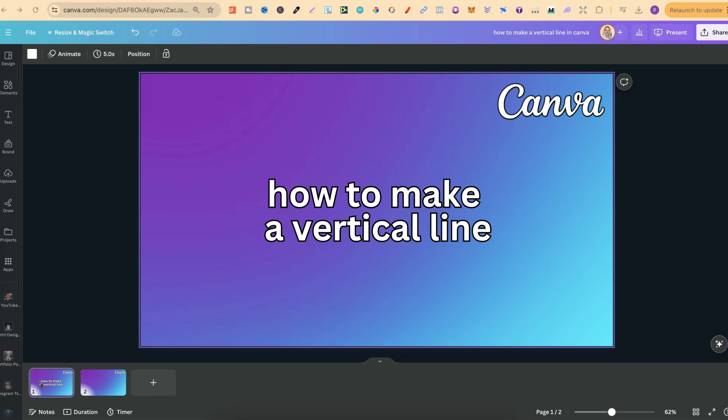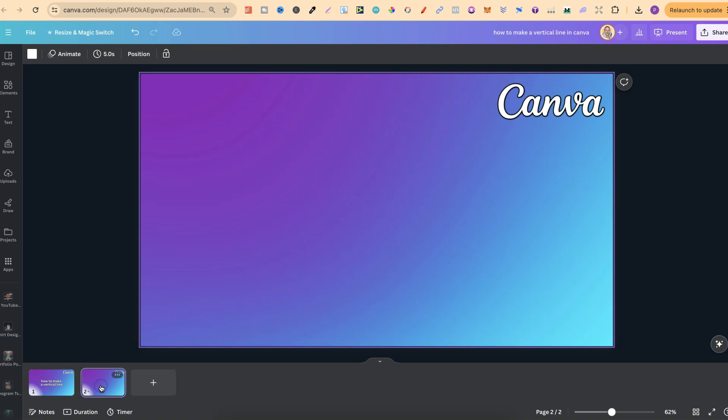In this tutorial I'm going to show you how to make a vertical line here in Canva. Now this is actually relatively easy to do and what we're going to do is utilize shapes.